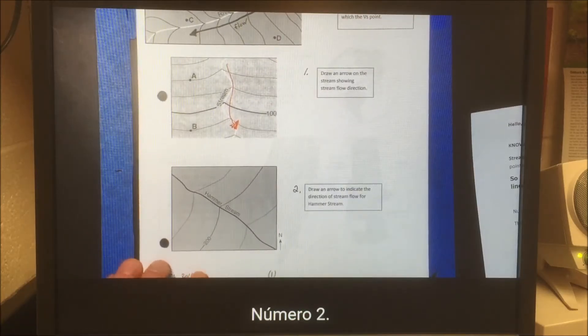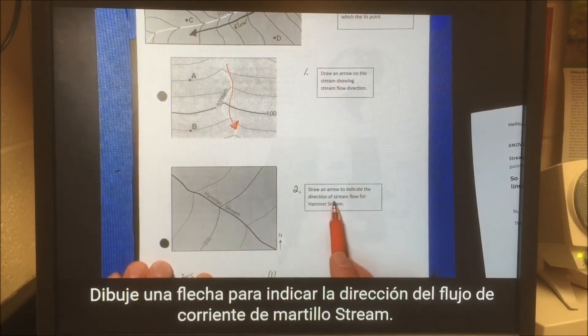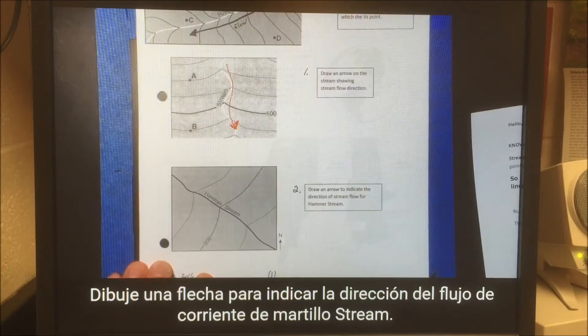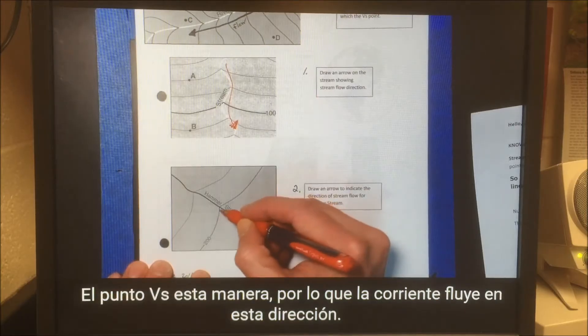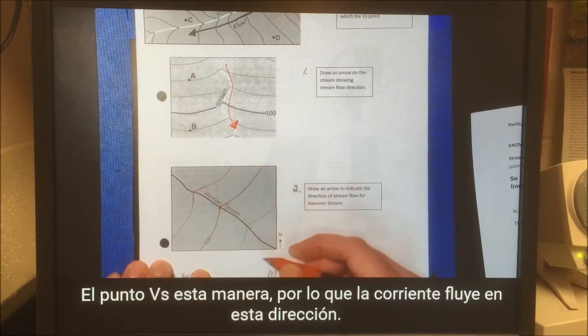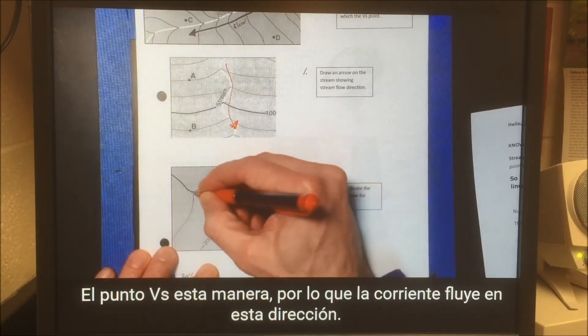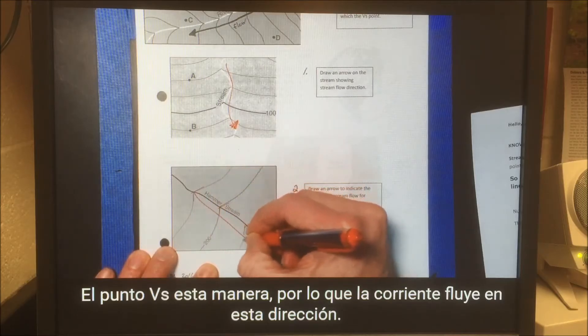Number two: draw an arrow to indicate the direction of stream flow for Hammer Stream. The Vs point this way, so the stream flows this direction.